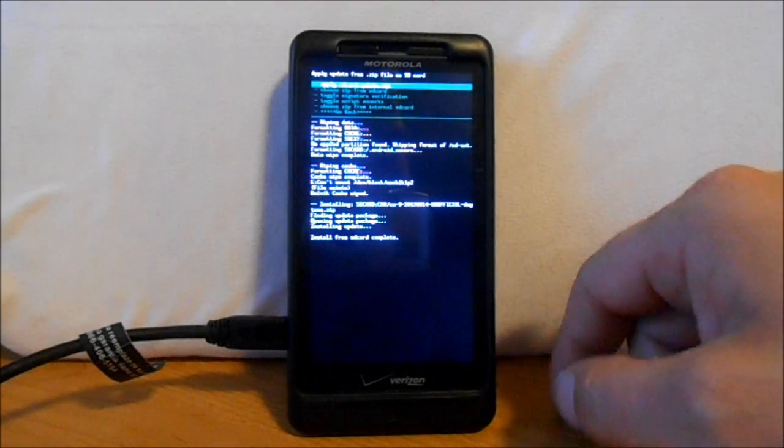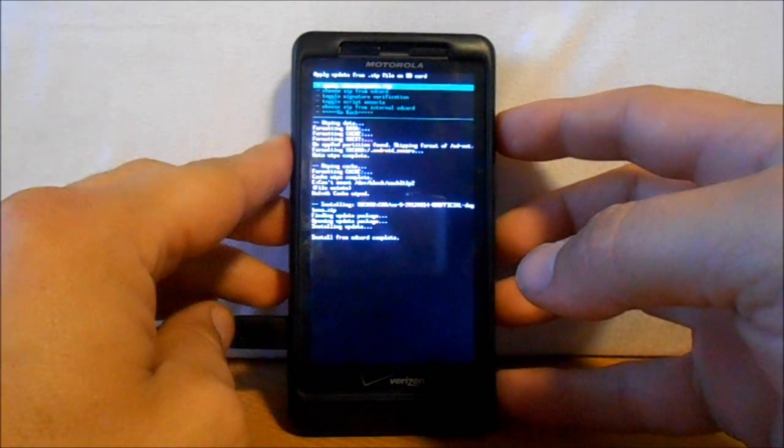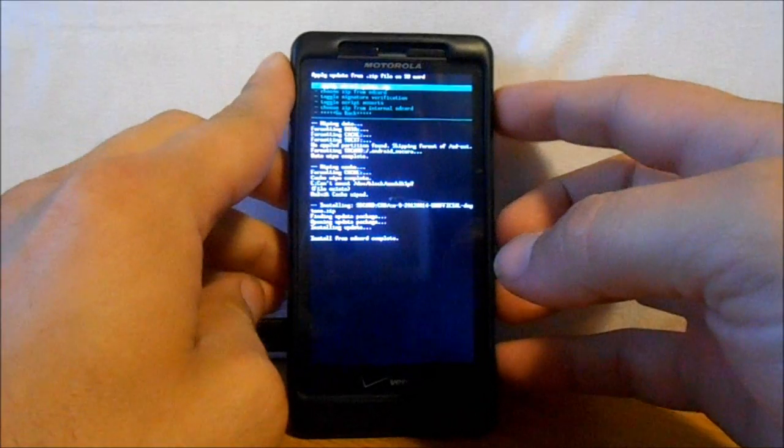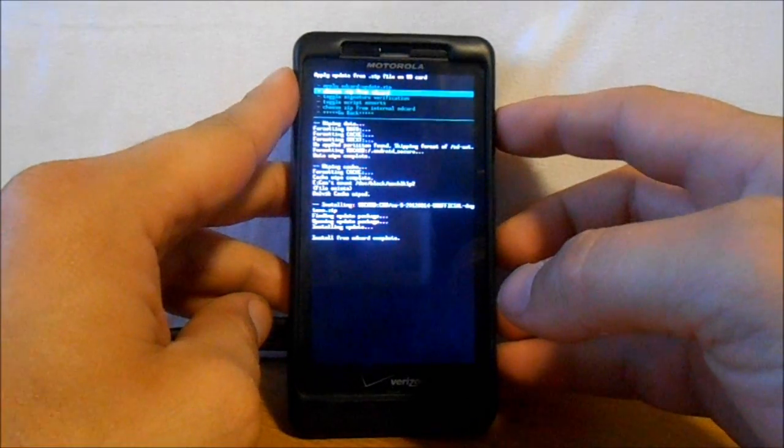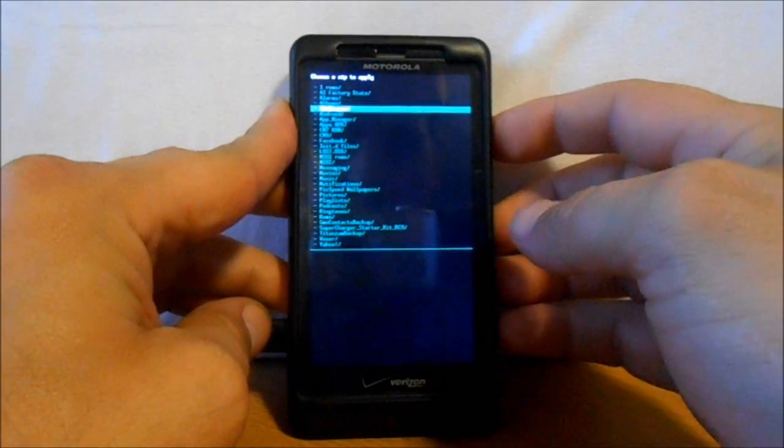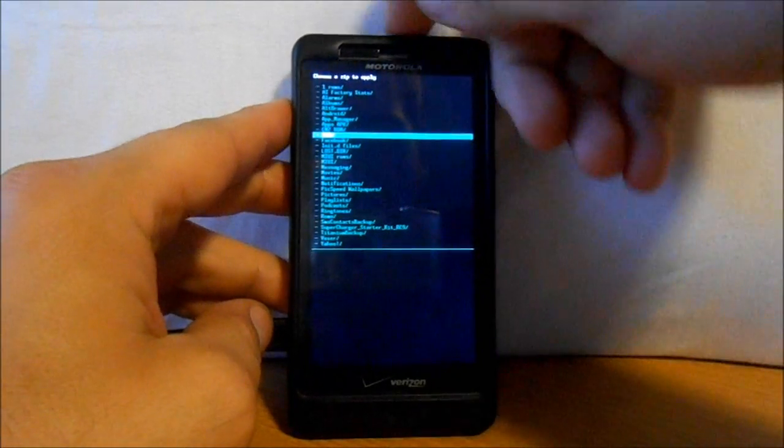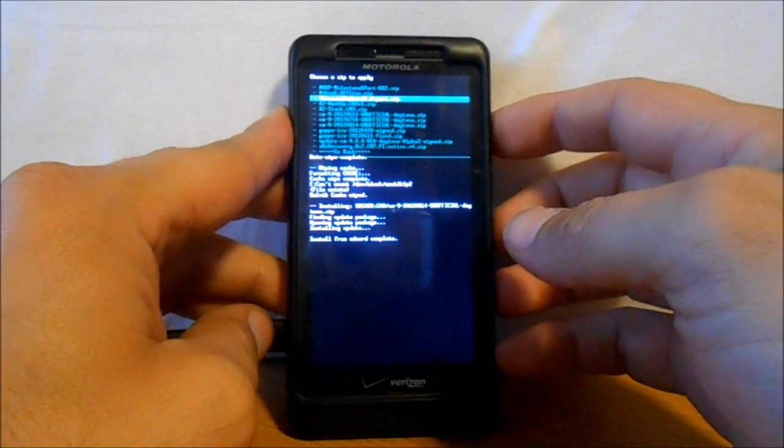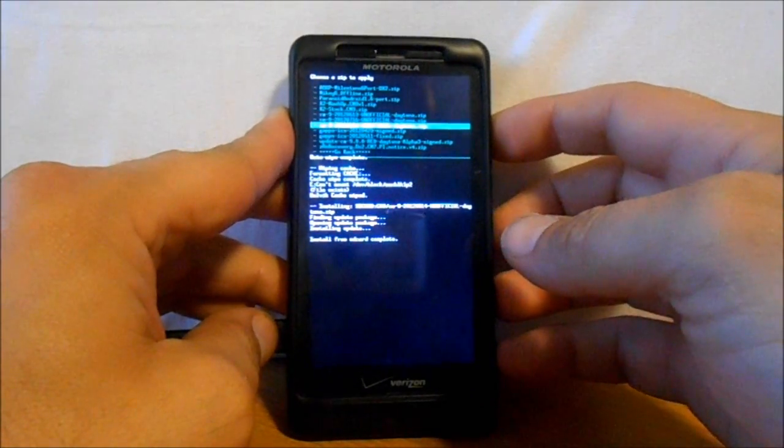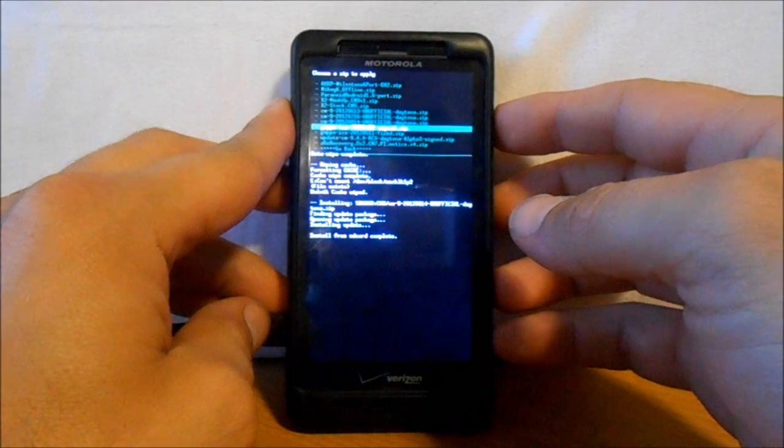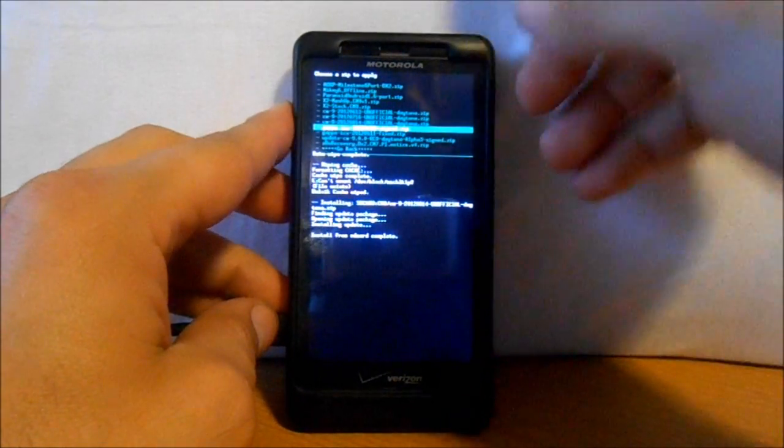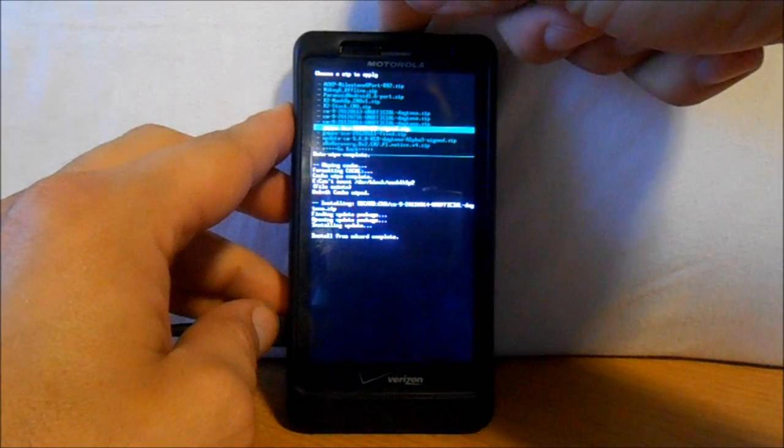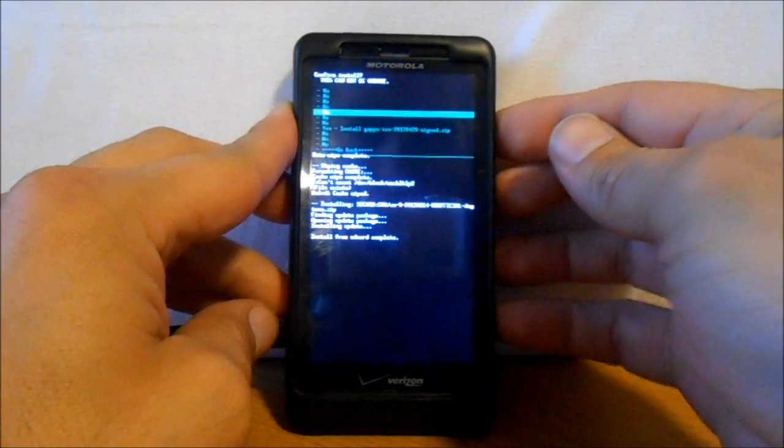All right, the ROM has installed. Next step, go down and say Choose Zip from SD Card, select that, scroll down to my CM9 folder, select that, then go to Google Apps or G Apps Ice Cream Sandwich from April 29th. Select those and say Yes Install.